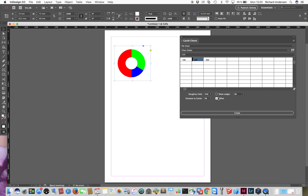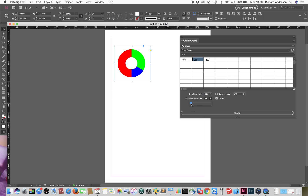Just click on the cell, press the check box to turn it on, and now you can set that this pie segment will be offset from the center of the pie. So it's a very easy way to use it.